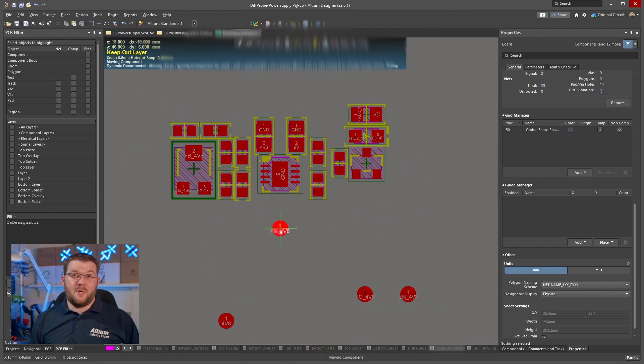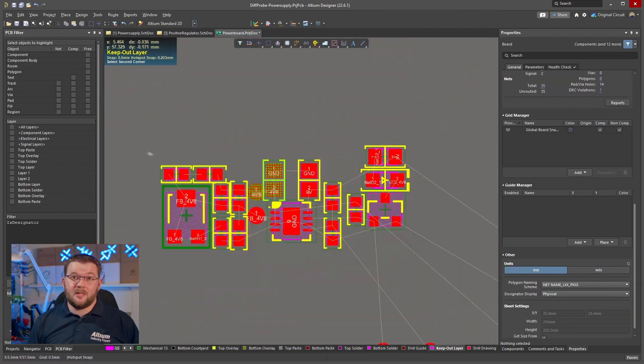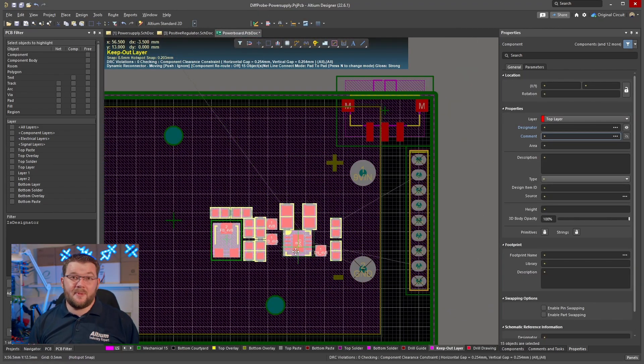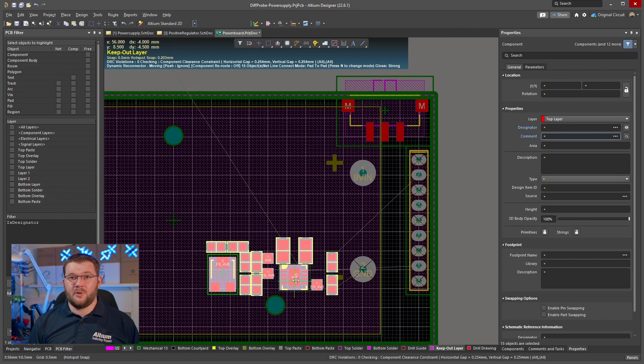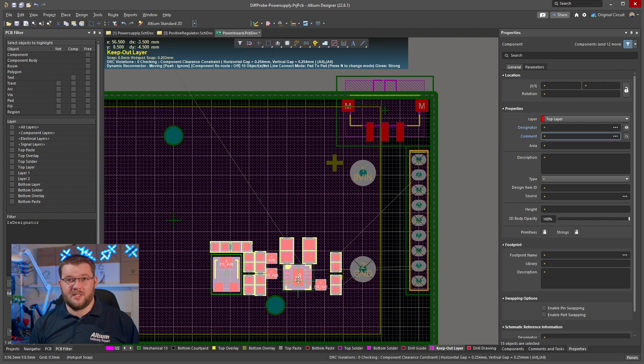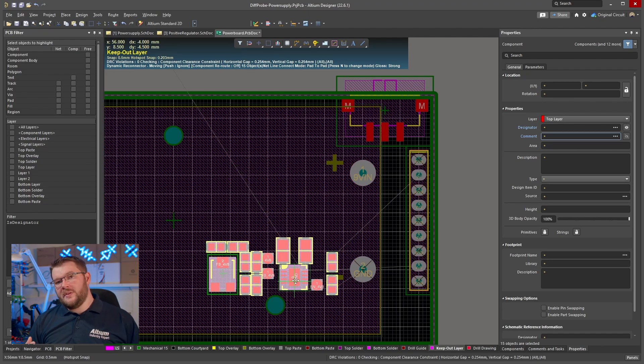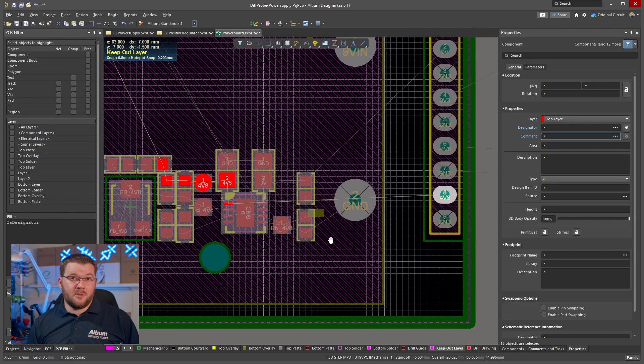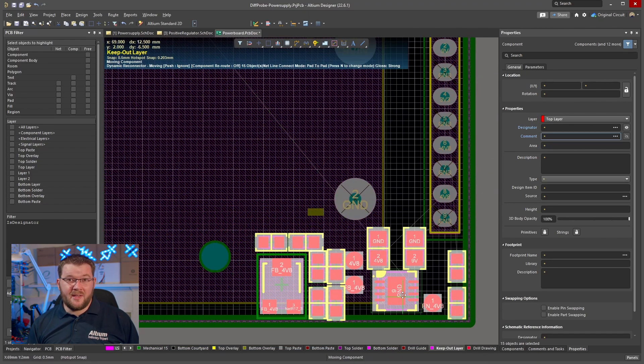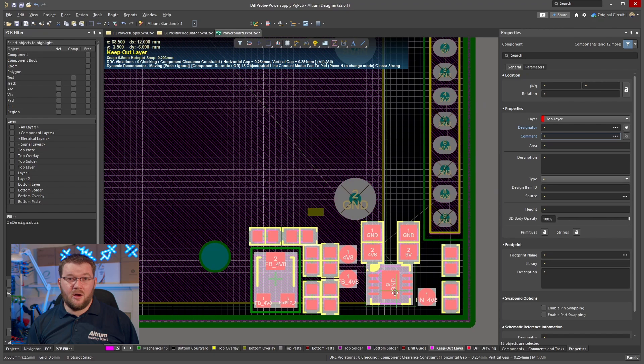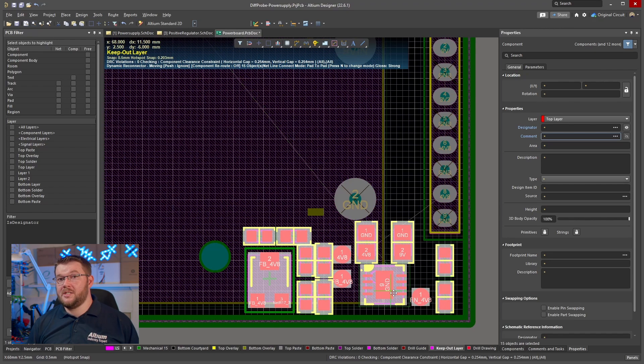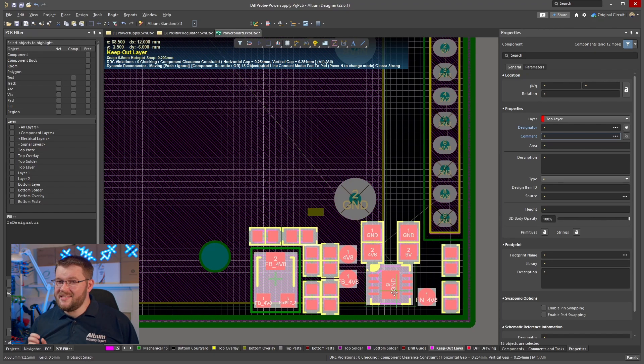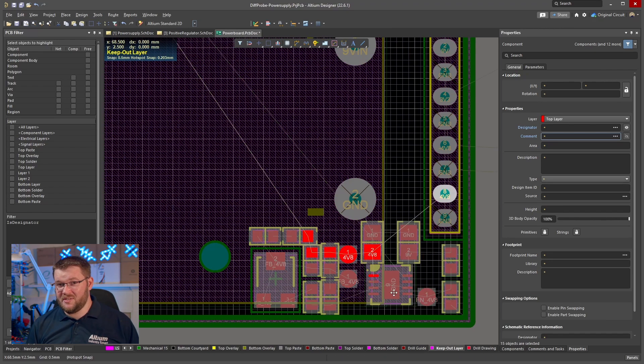Once I'm happy with the arrangement, I try to find space on the board. This allows me to start with an optimal component layout for each block and only need to sacrifice my arrangement if there isn't enough space on the board.